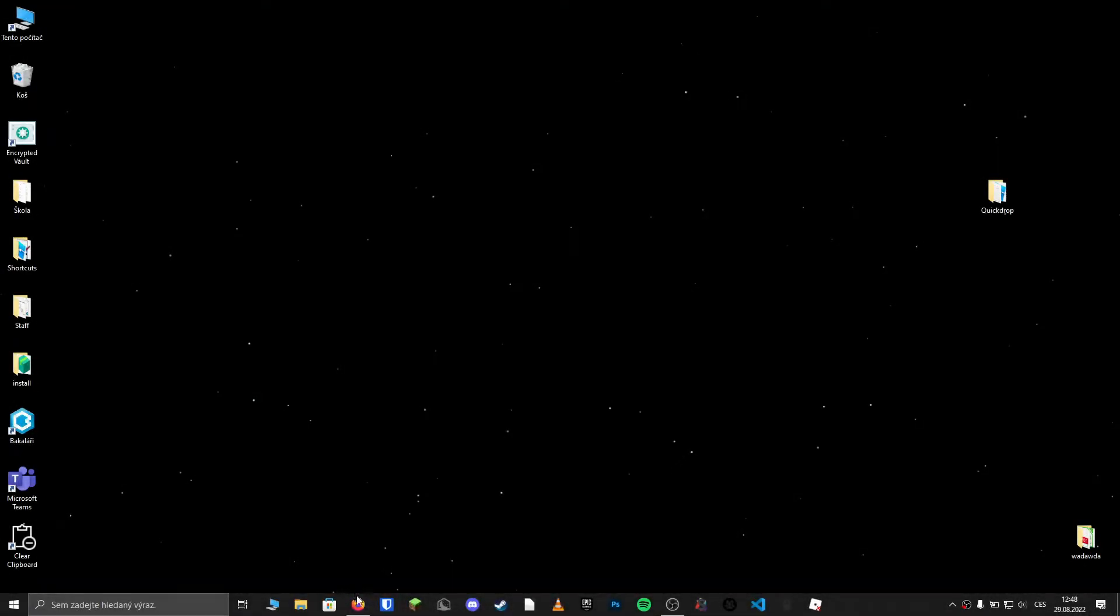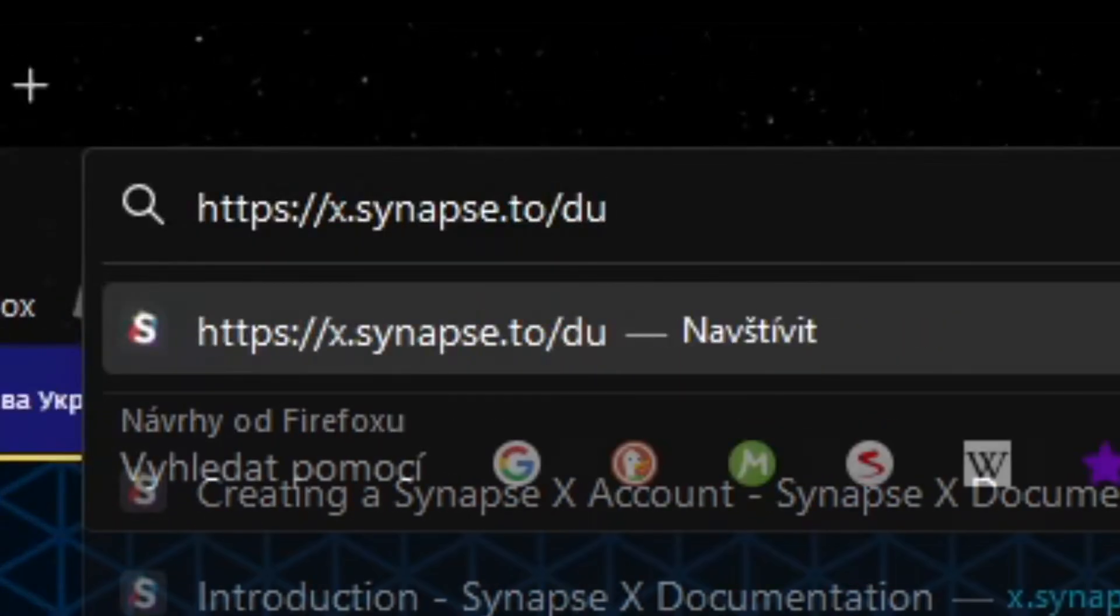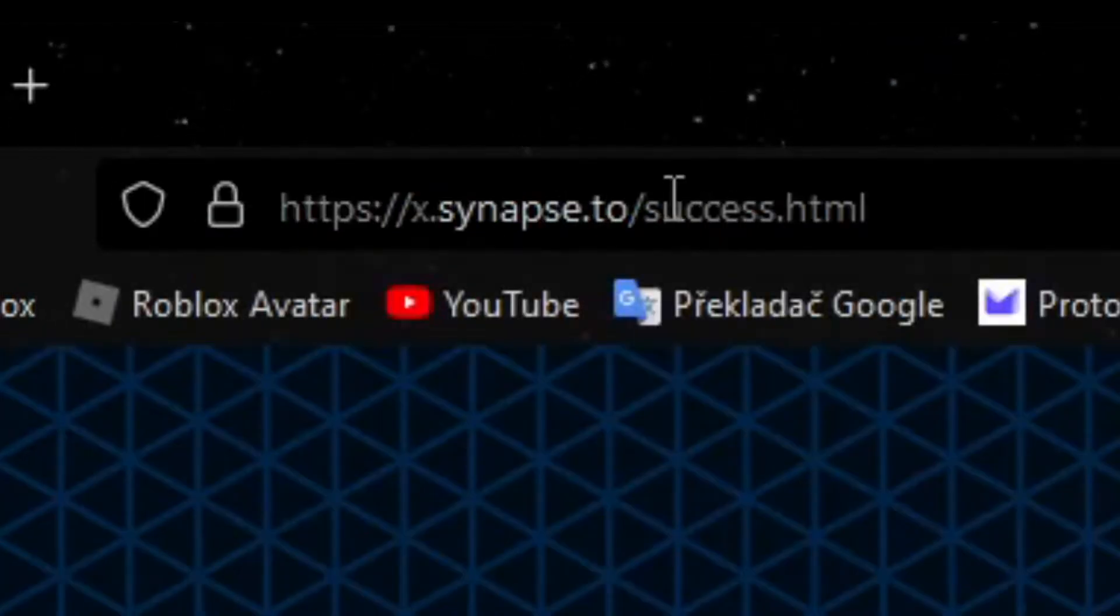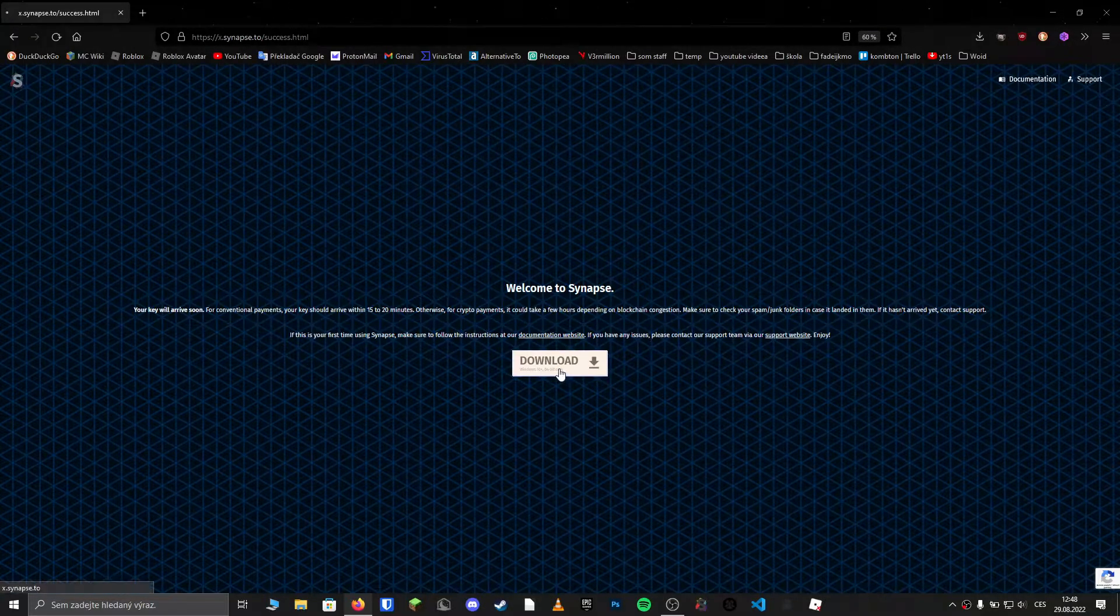In this video I will show you how to download Synapse X. First thing you need to do is go to x.synapse.to, then in the address bar type slash success.html, or click the link in the description.